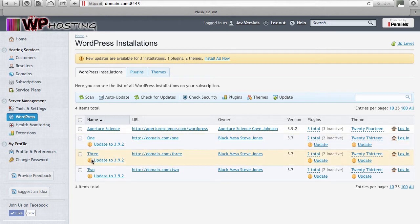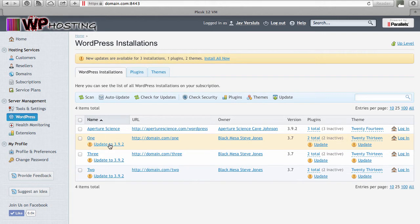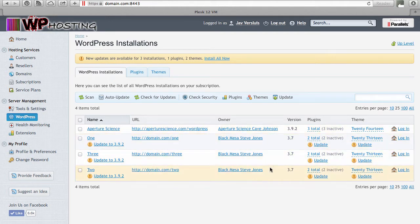Every little orange exclamation mark you see here is an update notification — these are updates you can apply with one click. If you want to update just one instance, click 'update to 3.9.2'. You can see the current version here, and these are WordPress installations across a variety of domains and customers. As the administrator you can control and upgrade them all from one handy place — that's what WordPress Toolkit is really all about.